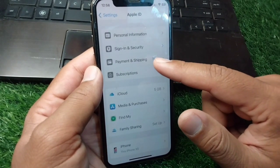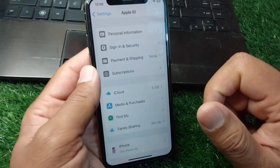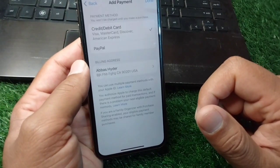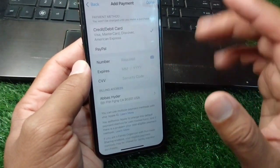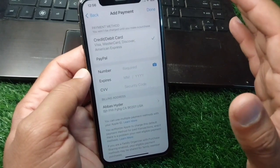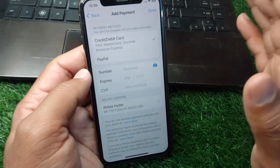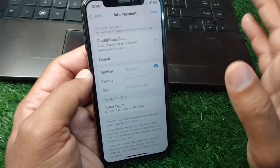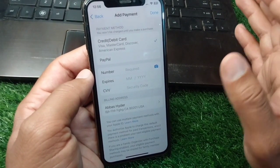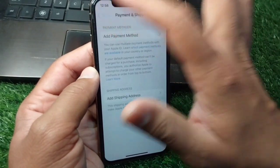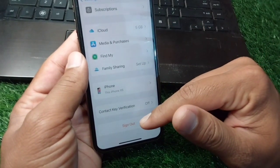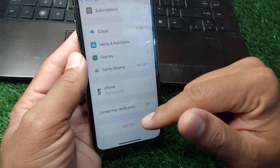Tap on Payment and Shipping. From here, you have to simply remove your payment method one time on this device.